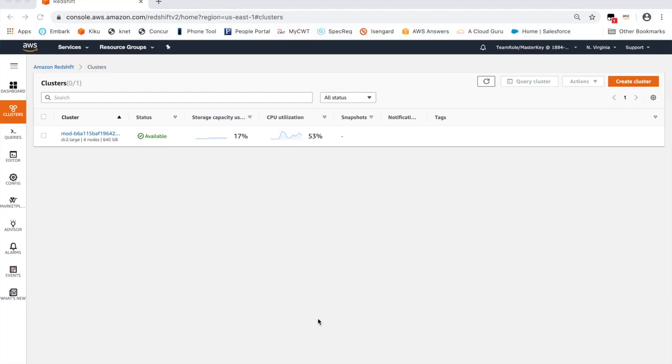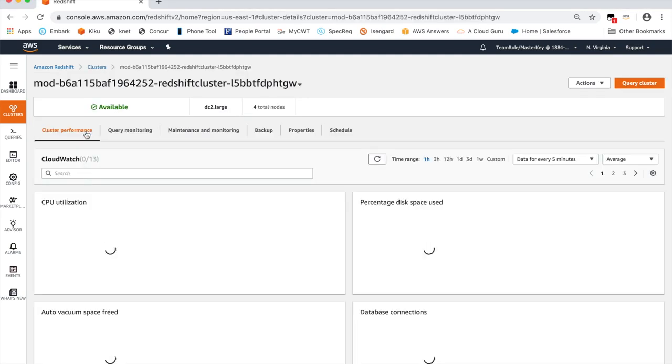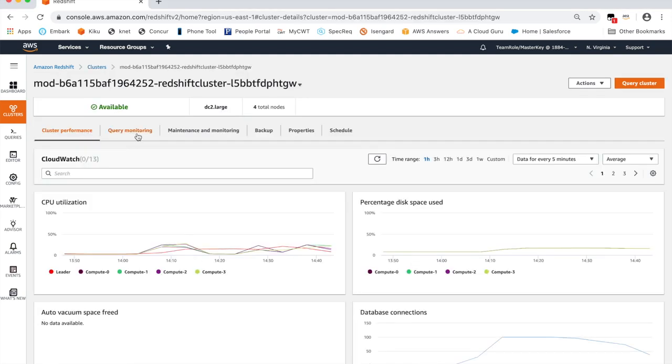Now let's see it in action. To demonstrate the concurrency scaling feature, I've kicked off a large number of queries at the same time to show you how Redshift will automatically scale to handle these spikes in your workload.